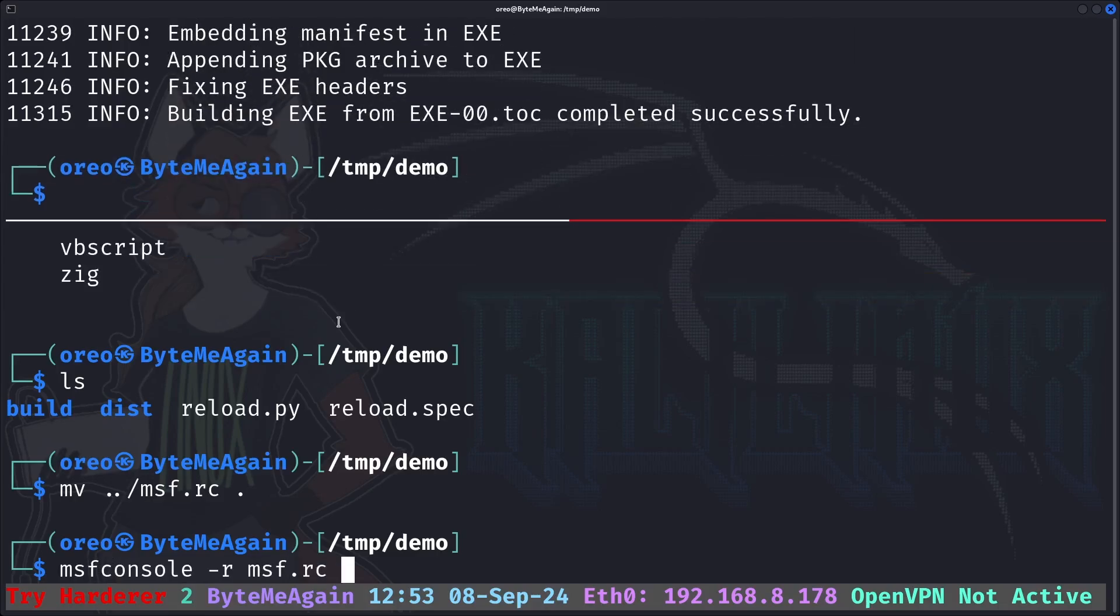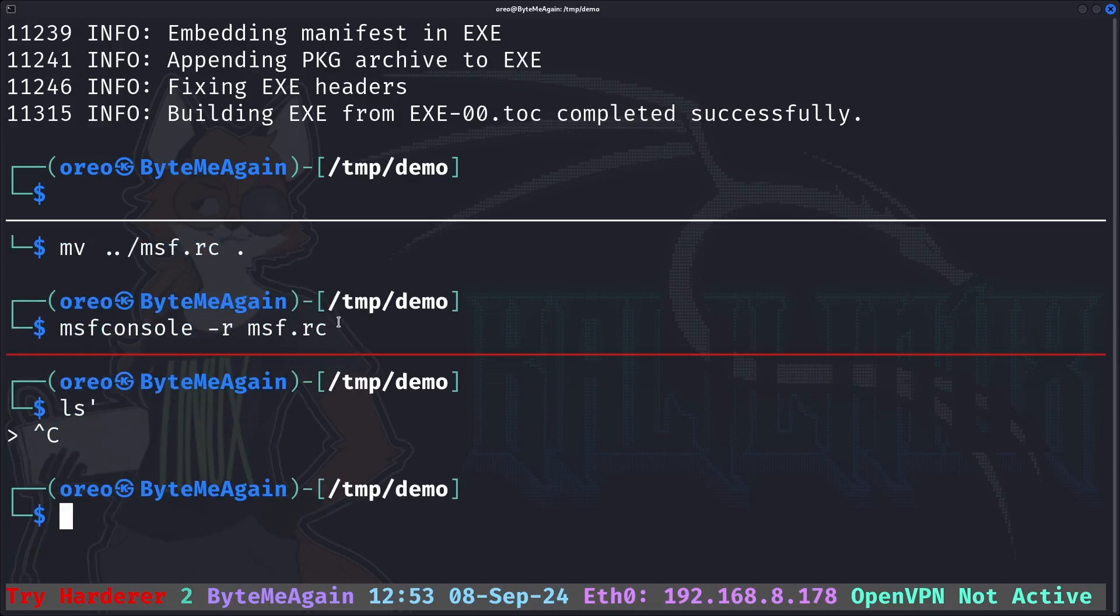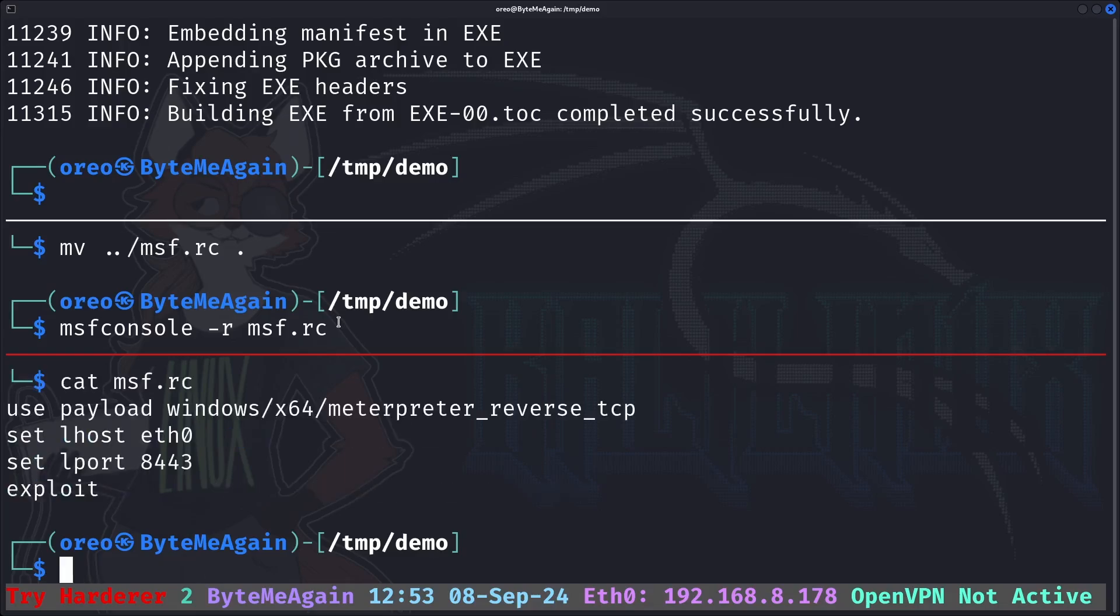What is in this file is basically a different way to launch our listener that I learned from Pebble. If we cat msf.rc, instead of doing exploit multi-handler, what we can do is say I want to use only this one payload type, set our lhost and lport, and then run exploit.